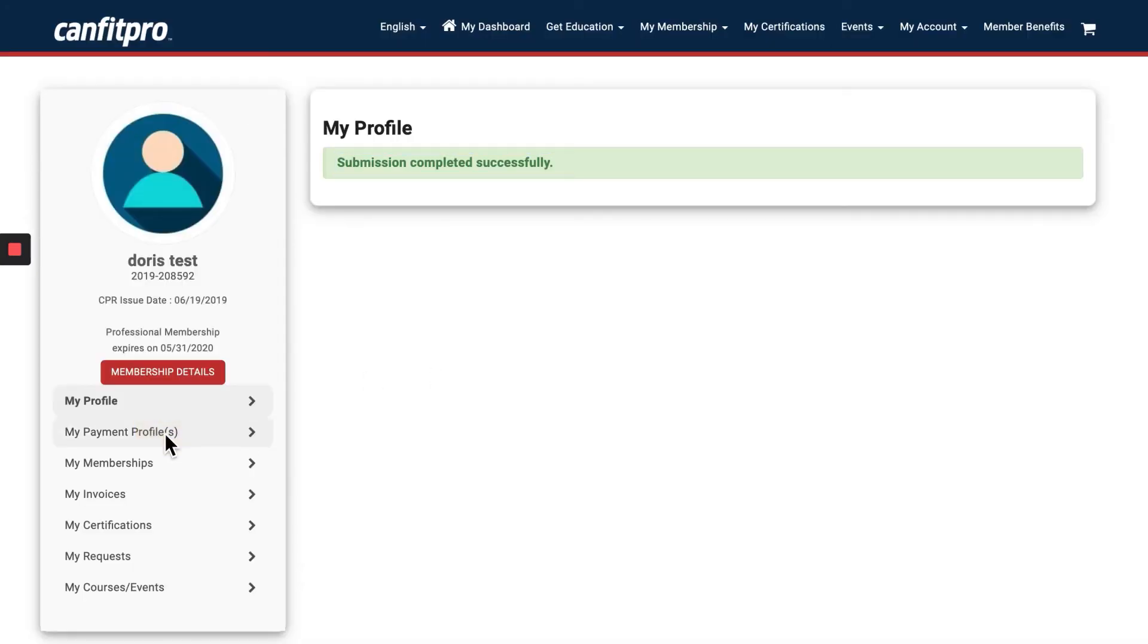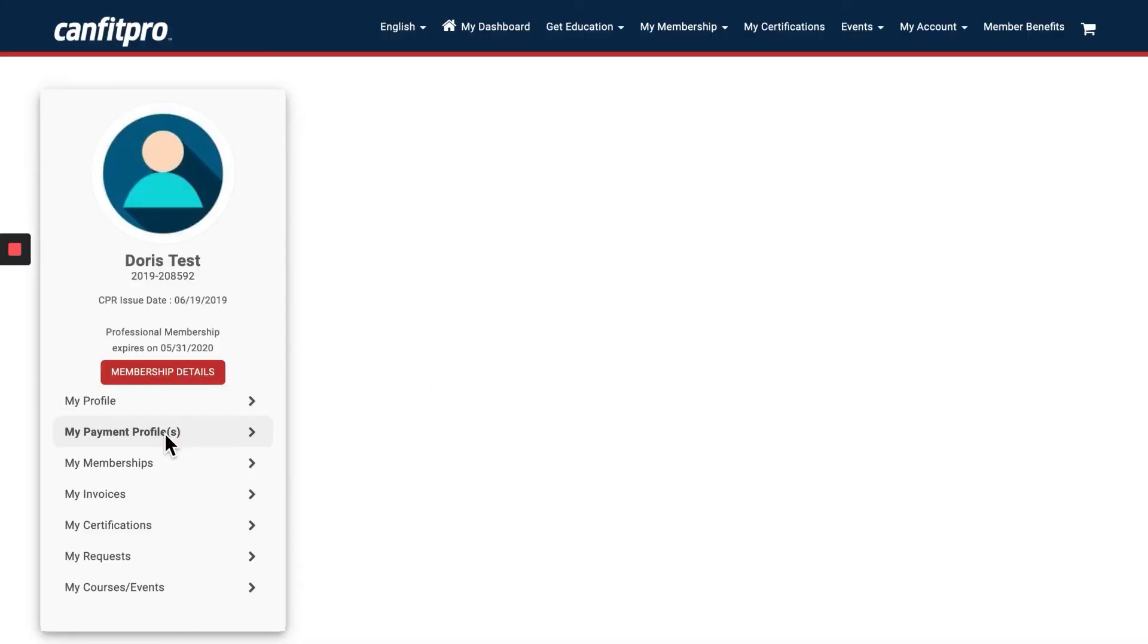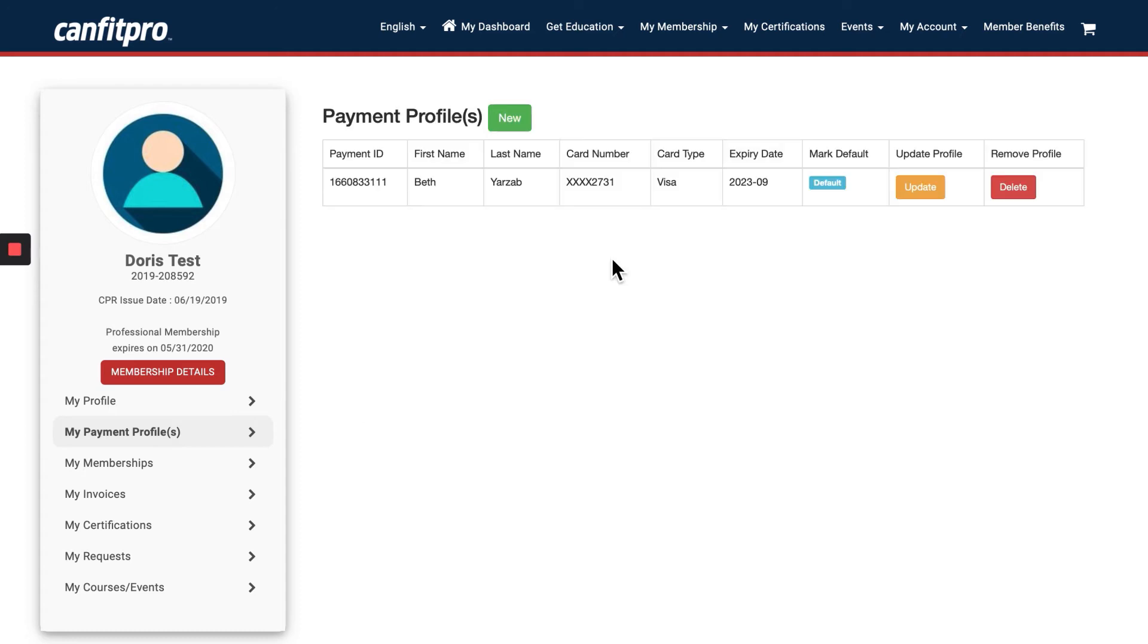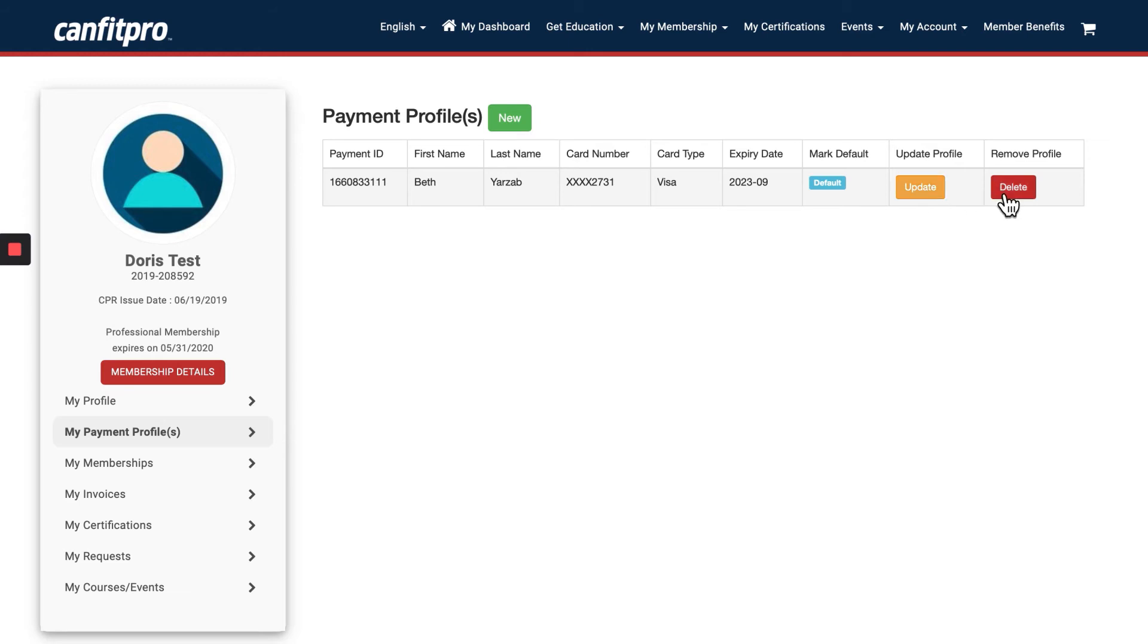You can also change your payment profile by clicking on My Payment Profiles. This is where your credit card is stored if you did decide to save your credit card on your account. If your credit card is expired and it's time to update it, this is where you would update your payment profile. You can also delete your payment profile, your credit card on file.